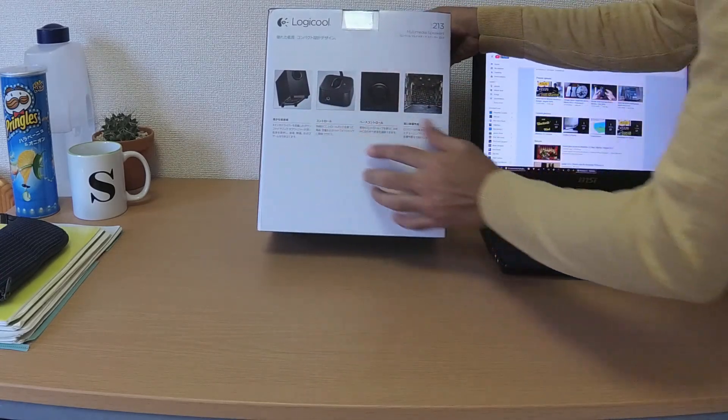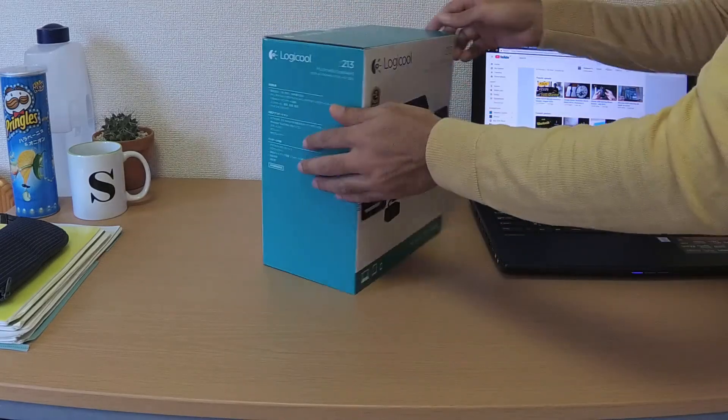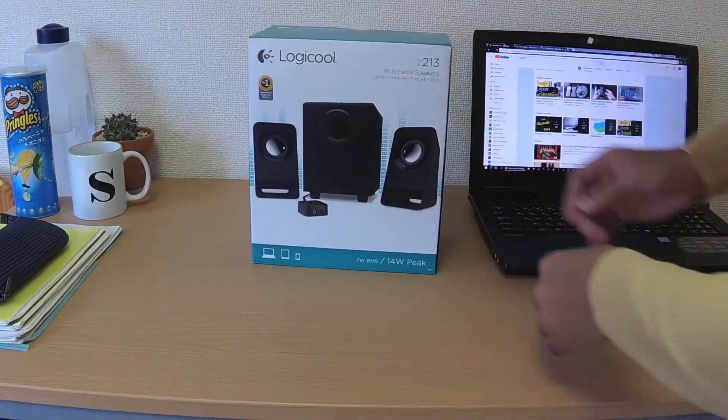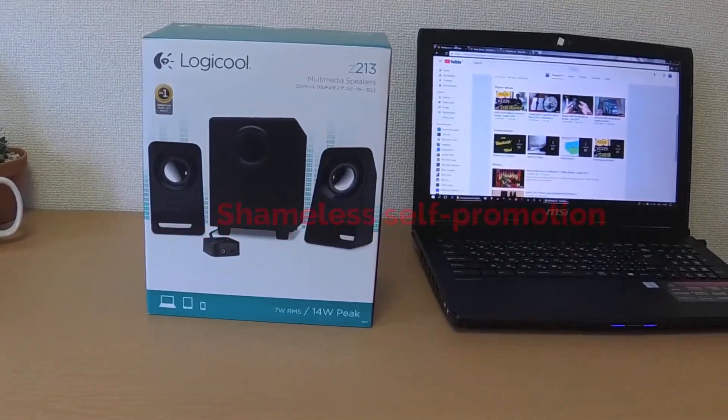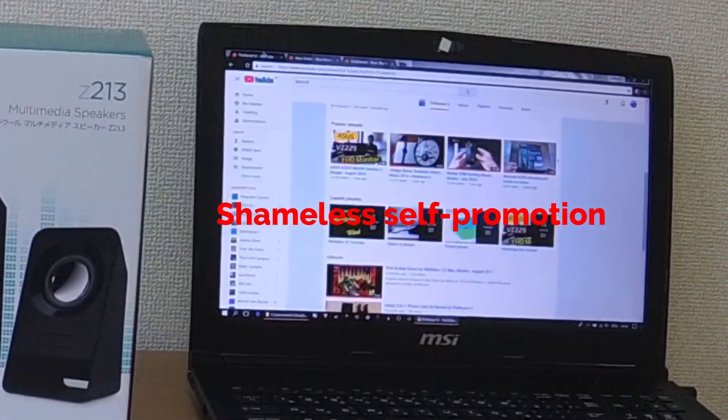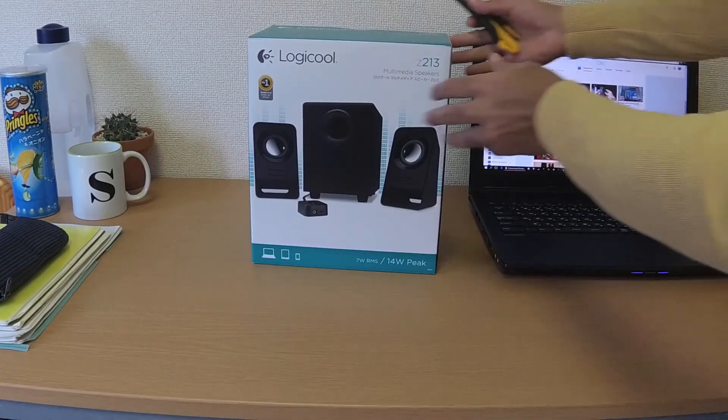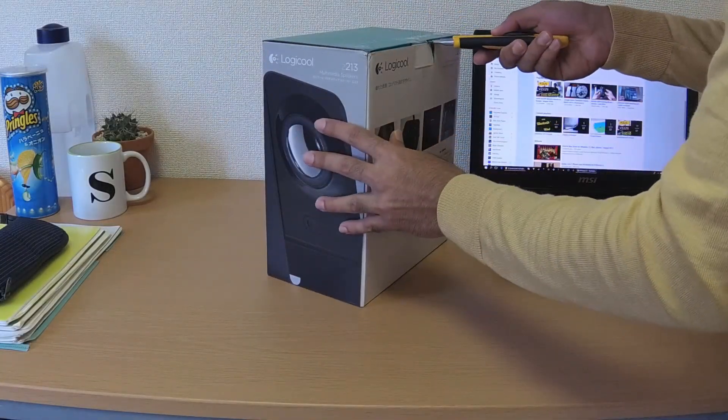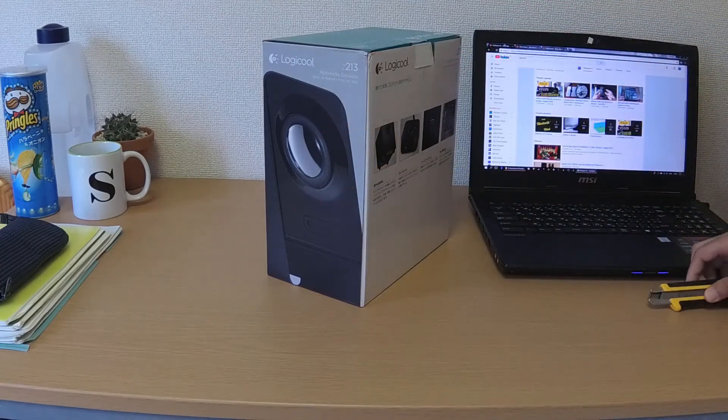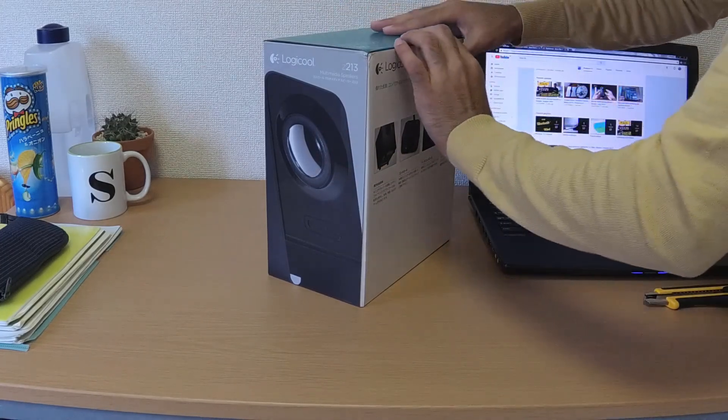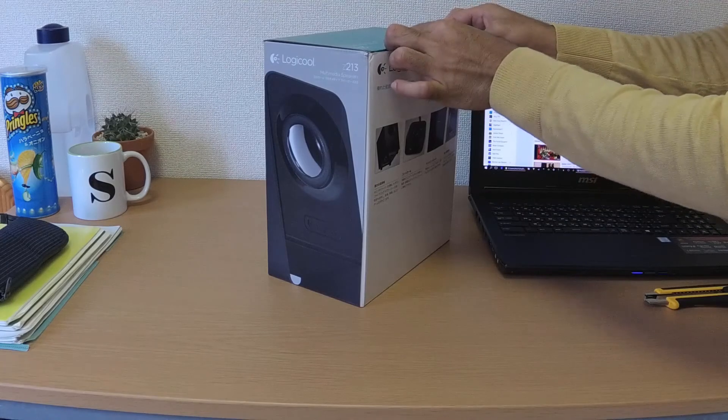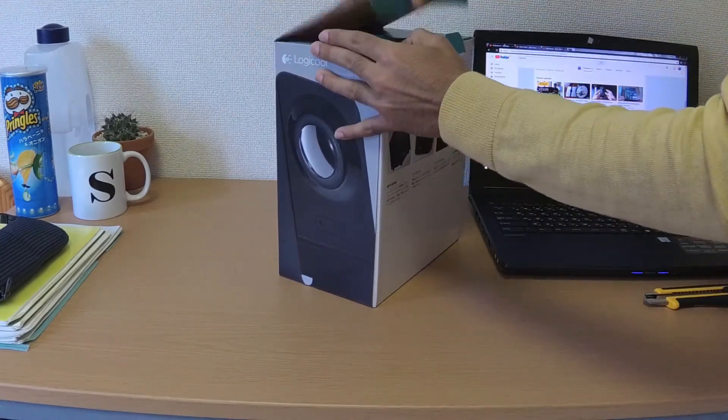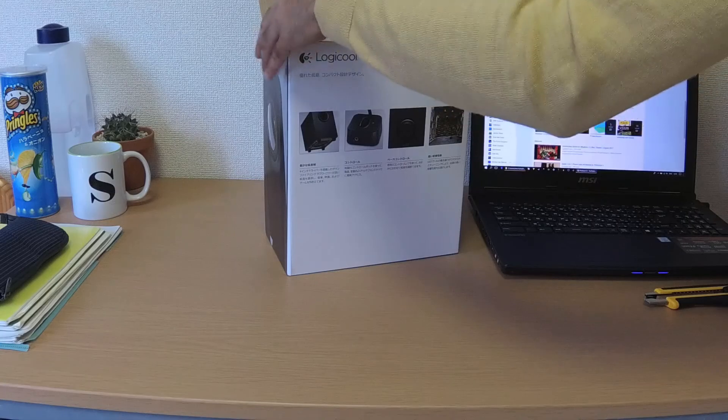And this is the subwoofer, I guess bottom-firing subwoofer. Okay, maybe I should get the cutter. This is actually pretty budget pair of stereo speakers, but I'm a student living in a dormitory so this will have to do for now.